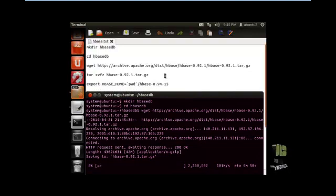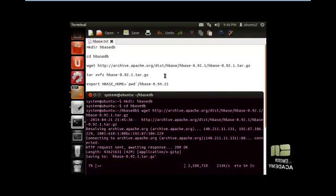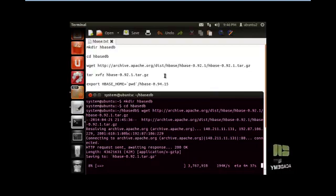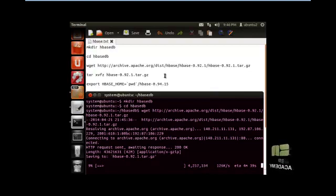Before installing that, you need Java in your system — specifically the Java compiler and Java Virtual Machine.